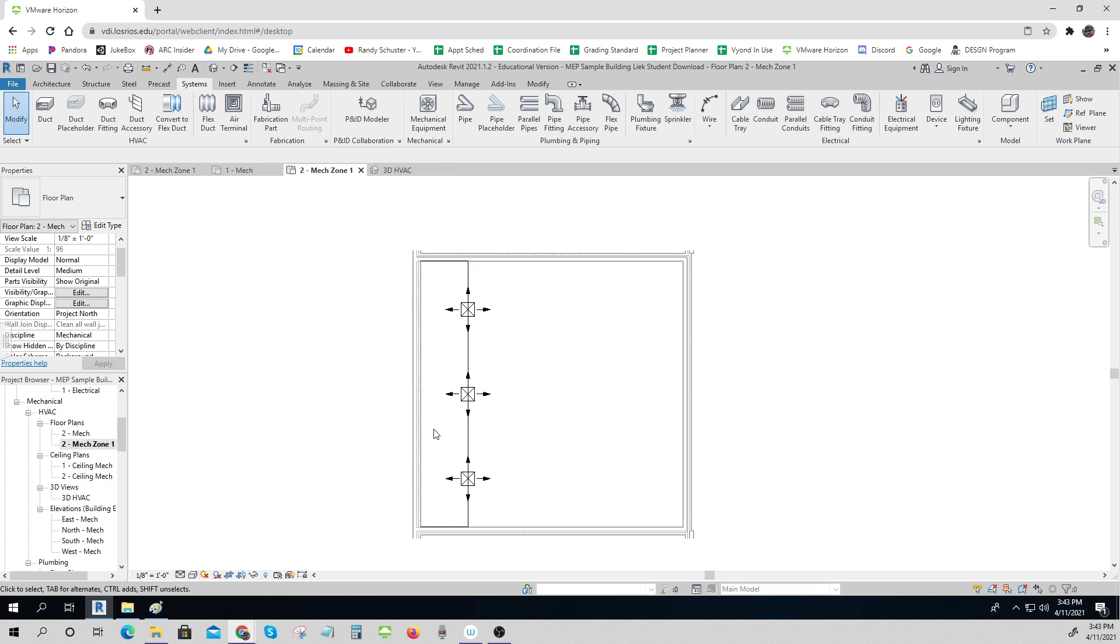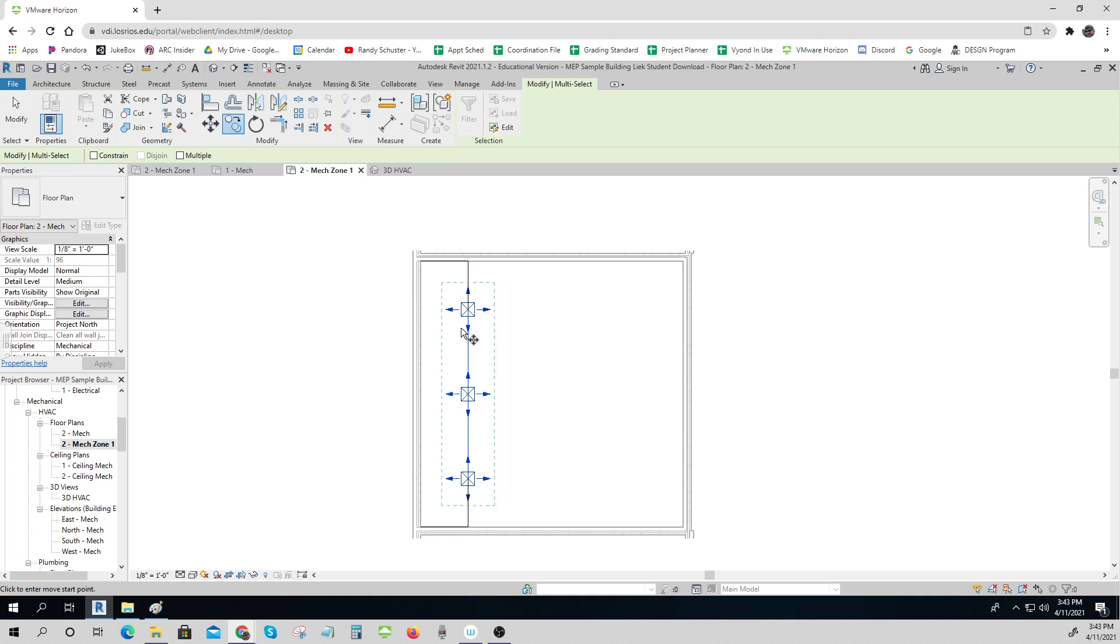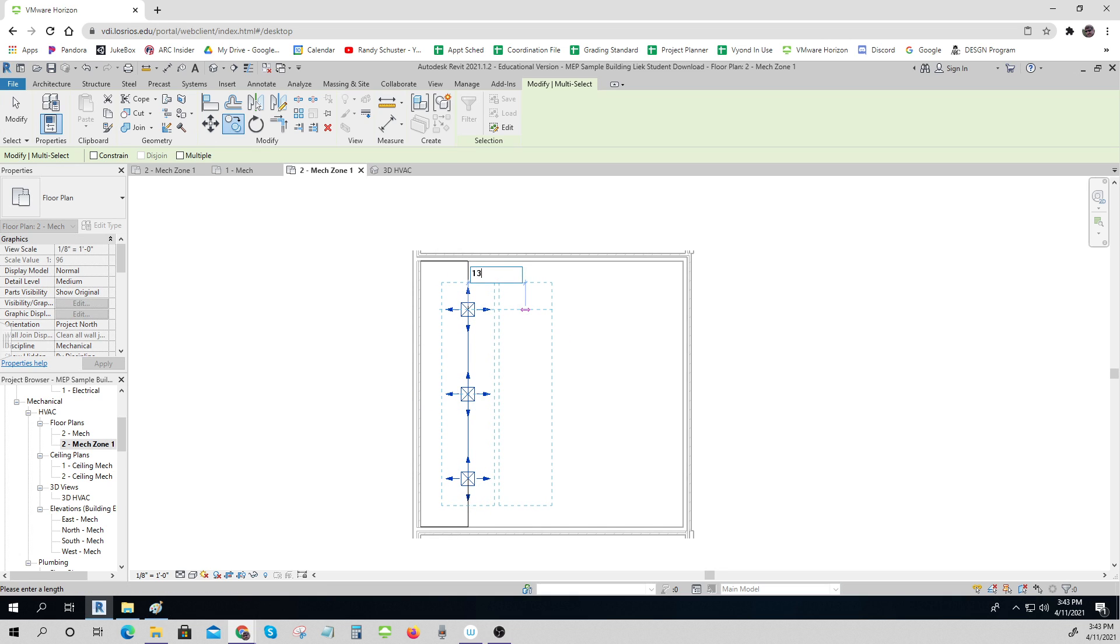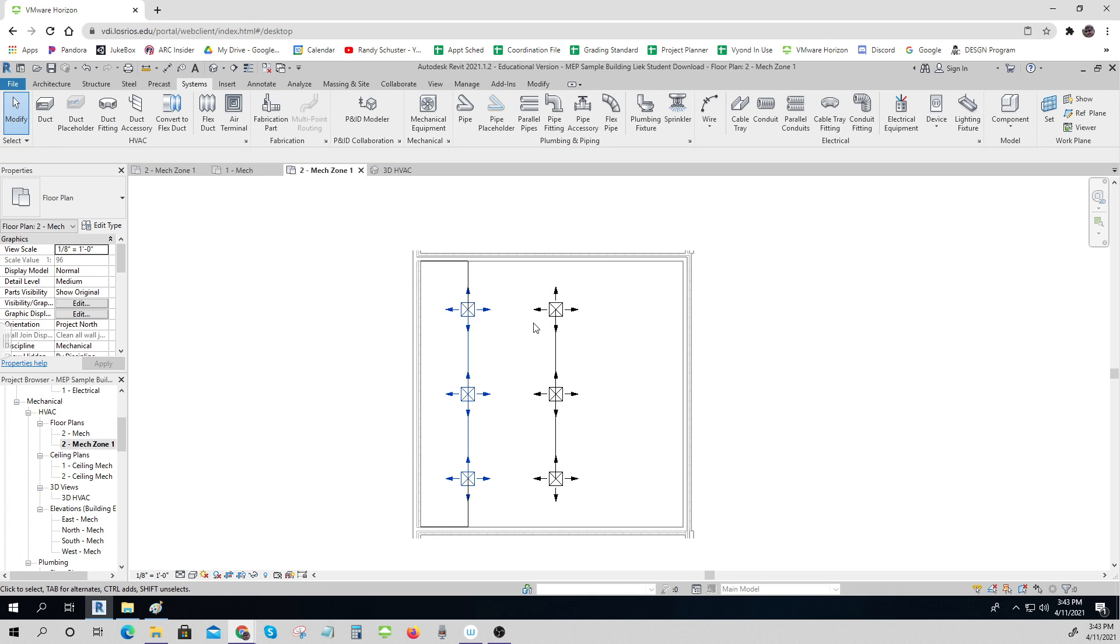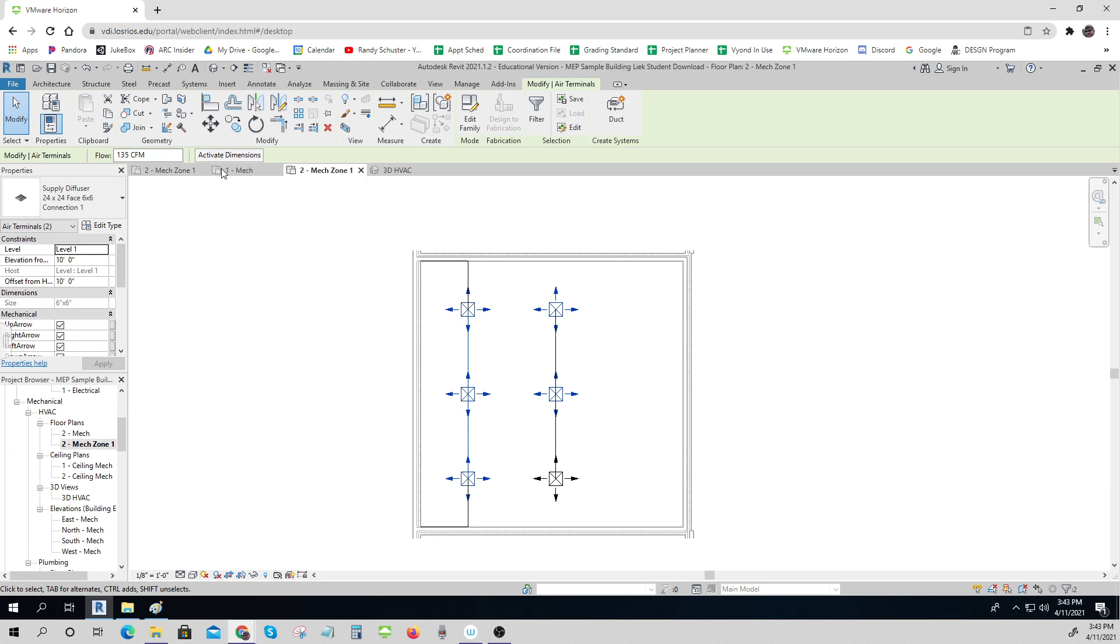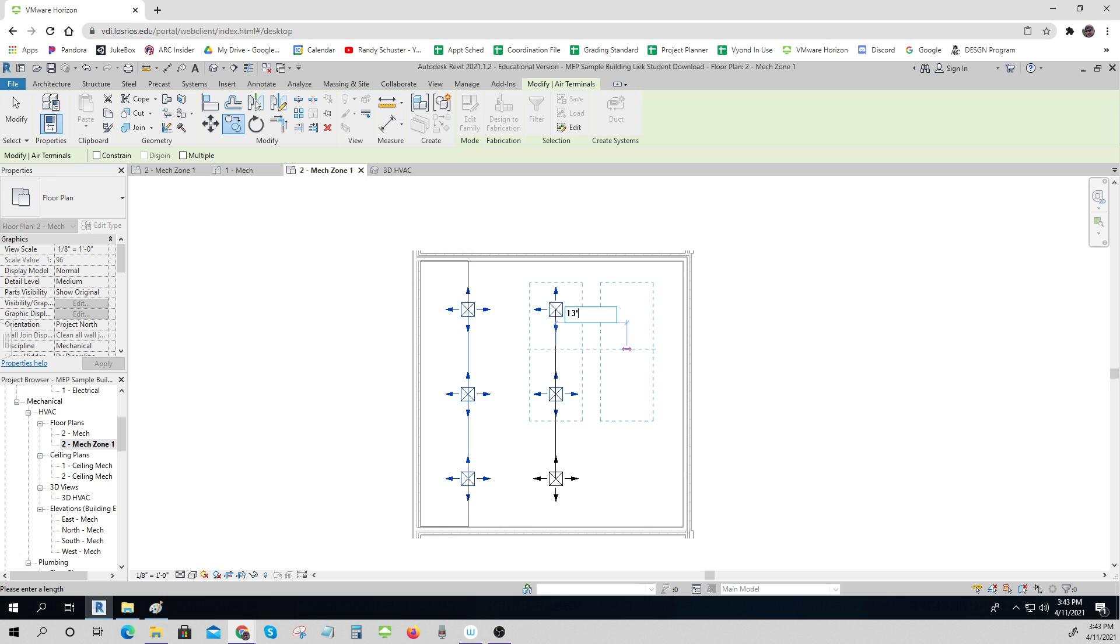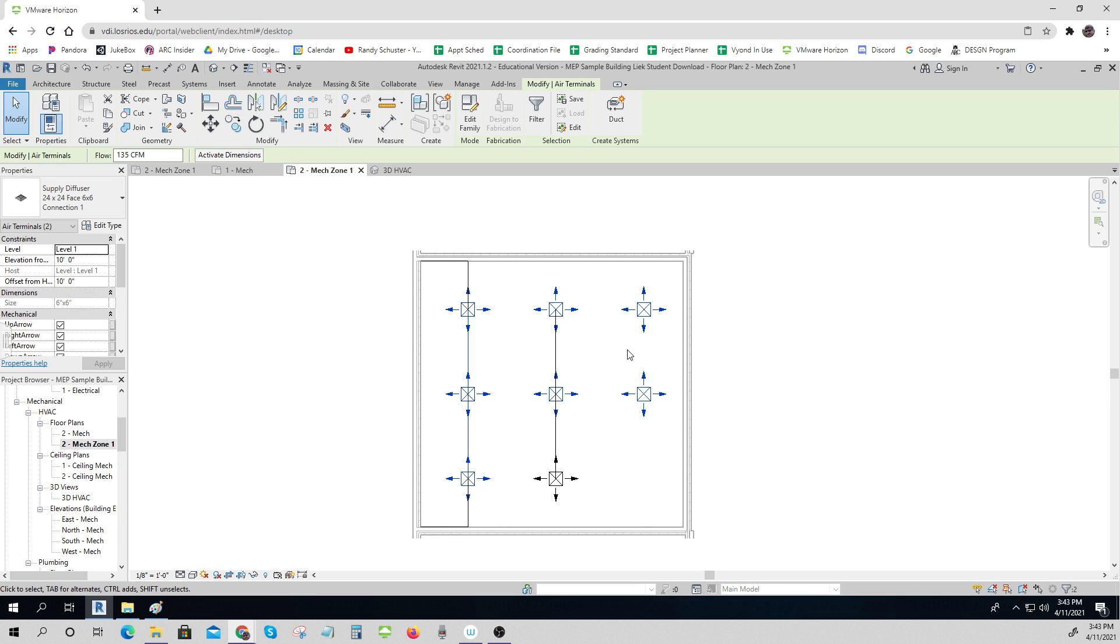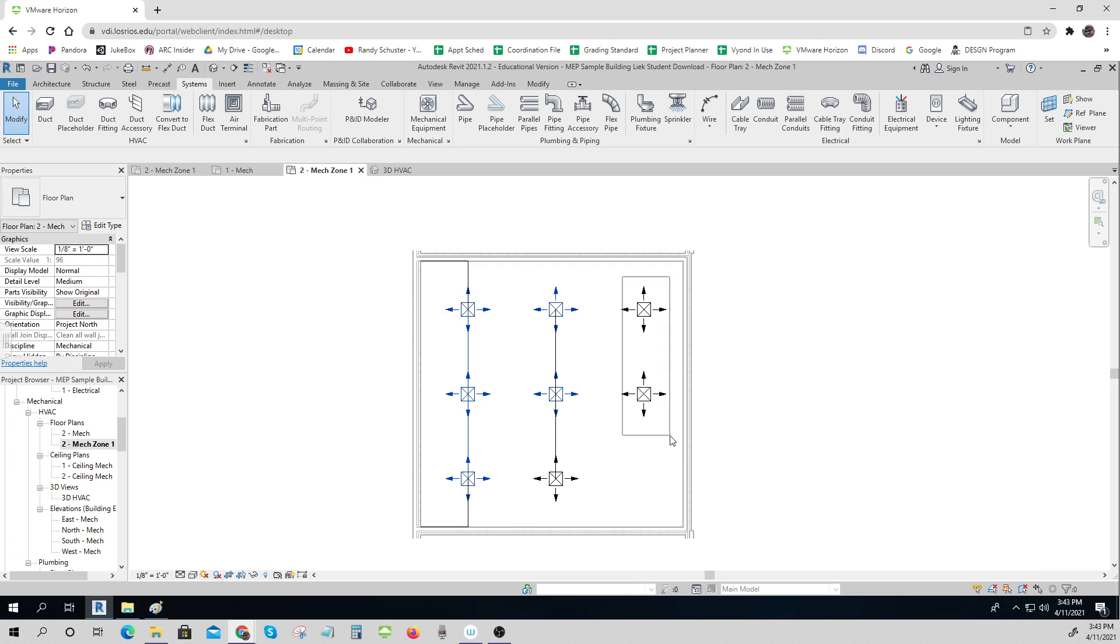So I'm going to come back to my 2D view and now I can copy these. I'll go not 14 feet, I'll go 13 feet. And then I'll make two more of these copied over and then moved a little bit, and then those moved down to be in between these other two.